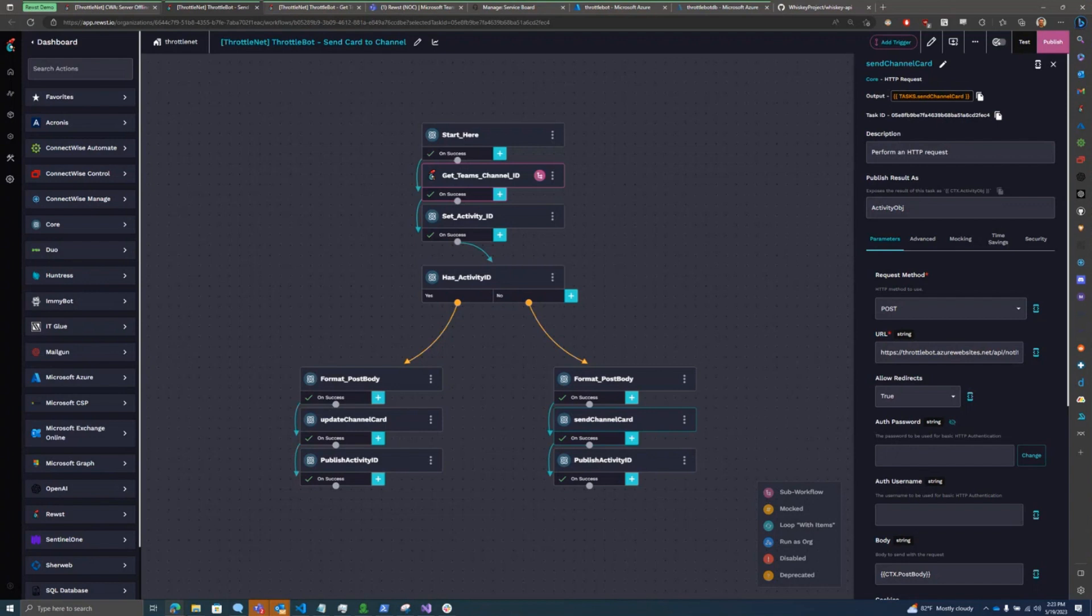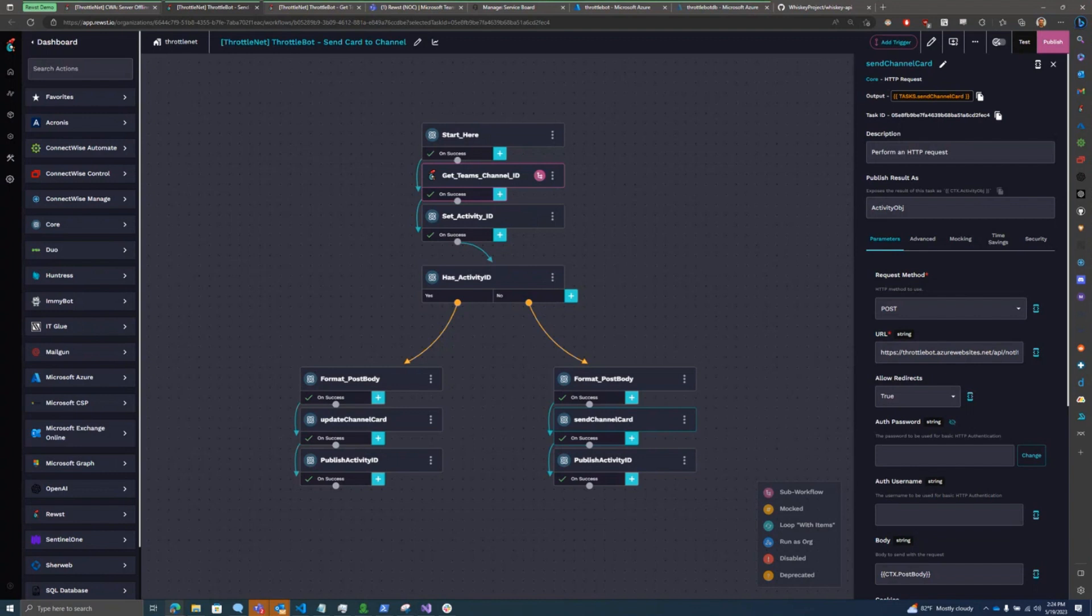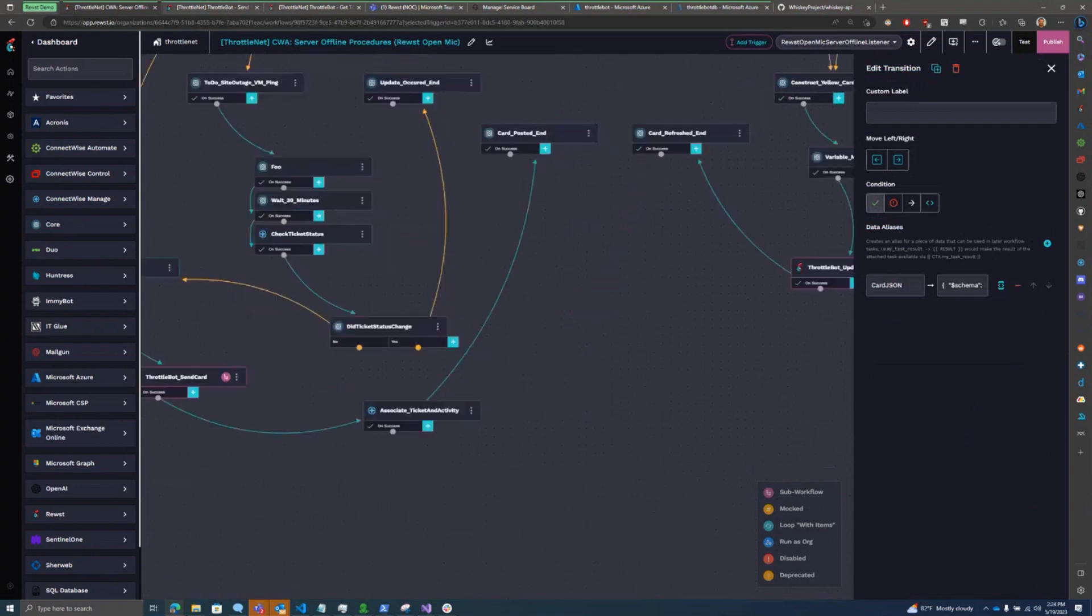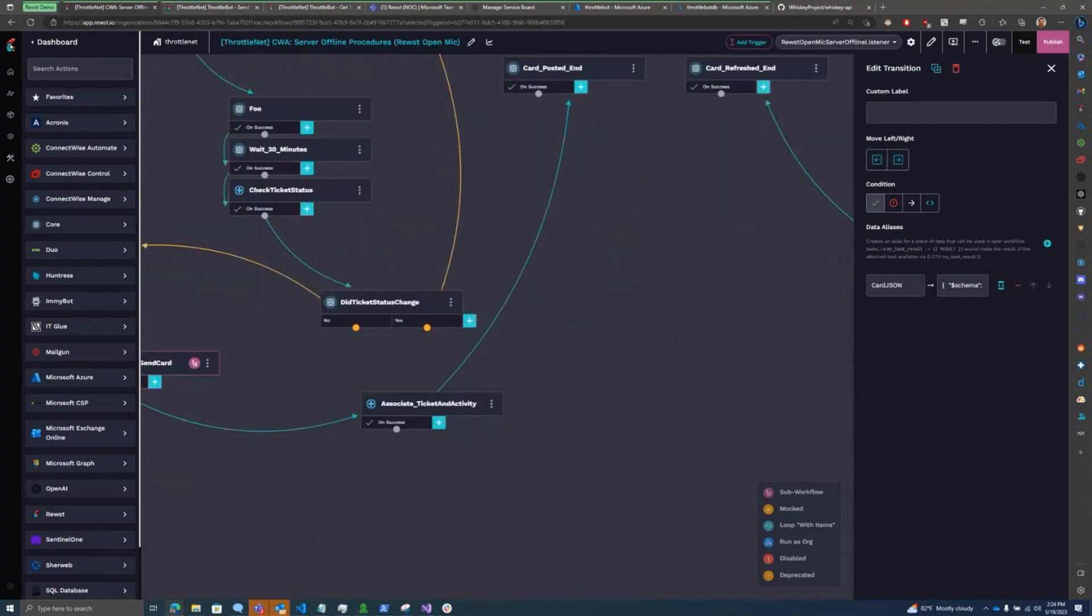So I've got two routes in the API right now, one to send a card and one to update a card in place. So it'll come through here, and if it's a new server offline ticket that hasn't been handled for 30 minutes, it'll post a new card to our main Teams channel for everyone to see. And after it does that, the chatbot returns an activity ID after it sends the adaptive card, and I associate that activity ID with the ticket itself.